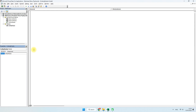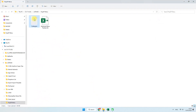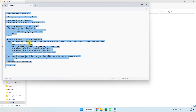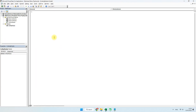Kemudian untuk coding popup-nya, teman-teman bisa copy saja yang sudah saya sediakan — nanti bisa di-download di deskripsi video ini. Kita langsung copy, lalu masukkan ke modul yang sudah kita buat.